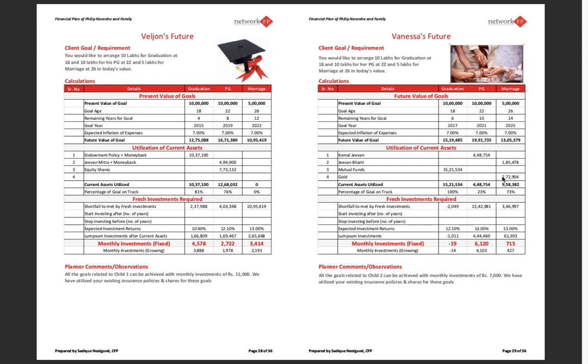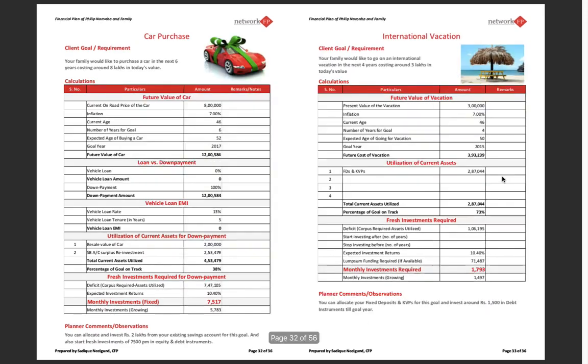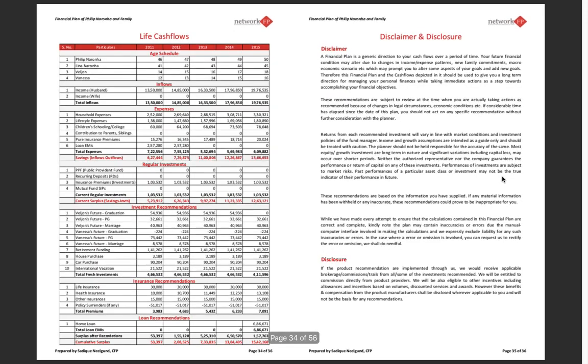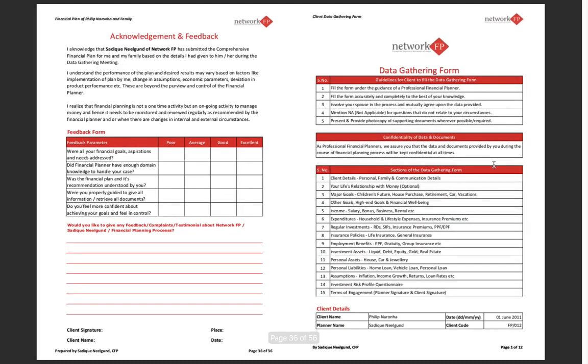Then we hit future goals where we do some assumptions, then we talk about life insurance needs, general insurance needs, contingency funding, children's future marriage education, retirement corpus, house purchase, international vacation, car purchase. Then we do the life cash flows of the client and we end with a disclaimer and disclosure. So that's what the plan is all about, and we have the data gathering form.